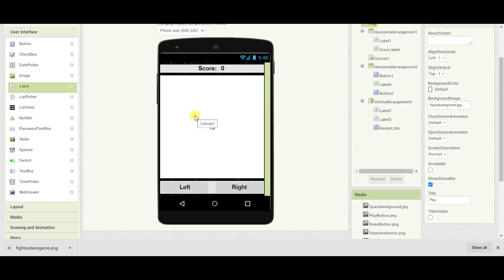In our next video we will see how to add the components in the canvas and how to code for our screen. Bye for this video. I hope you liked it and if you have any doubts, ask me in the comments. For the assets you can visit the description box. Thank you.